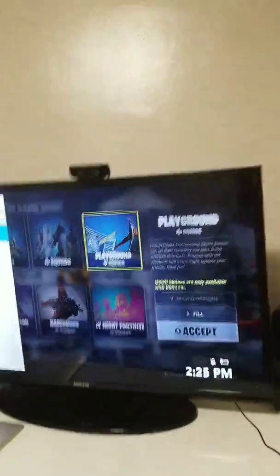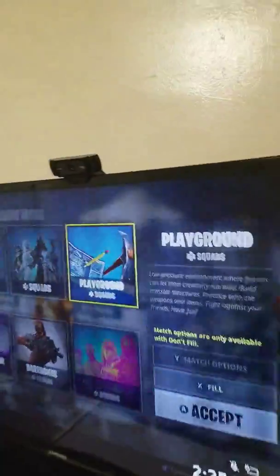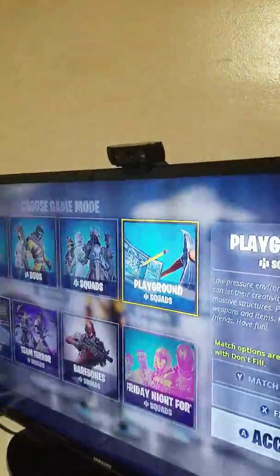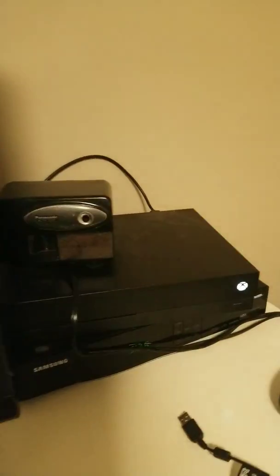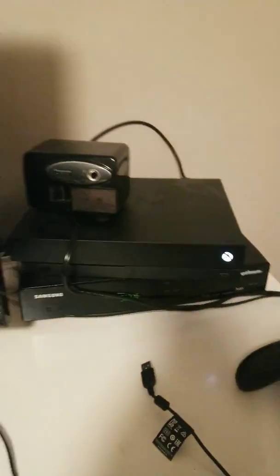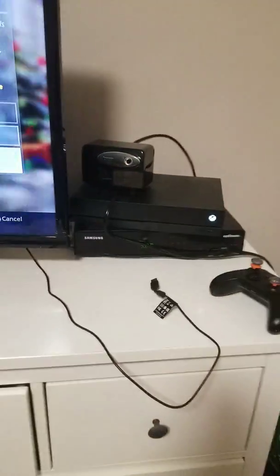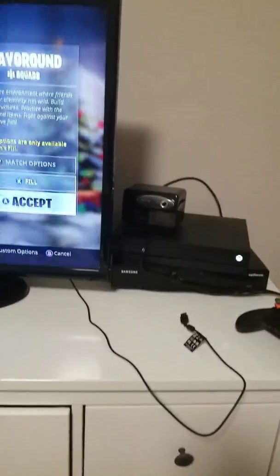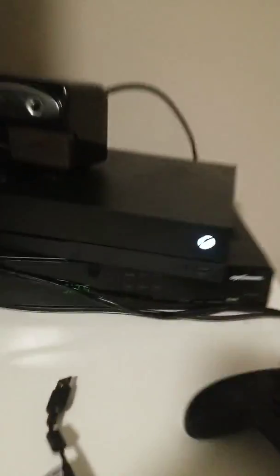Hey guys, so today for this video, I'll be showing you how to do a facecam on your Xbox One, Xbox One S, or just a normal Xbox One. Right now, I'm going to have the Xbox One X, and I'm going to show you how to do a facecam with your Logitech webcam. Let's get started.